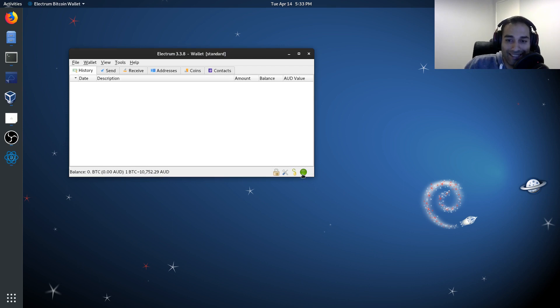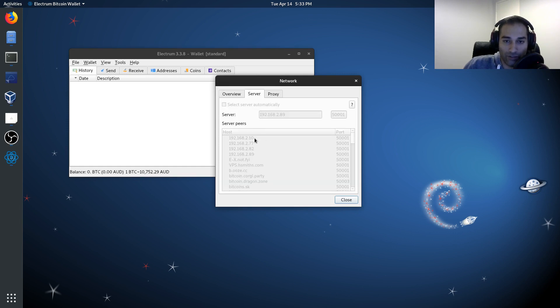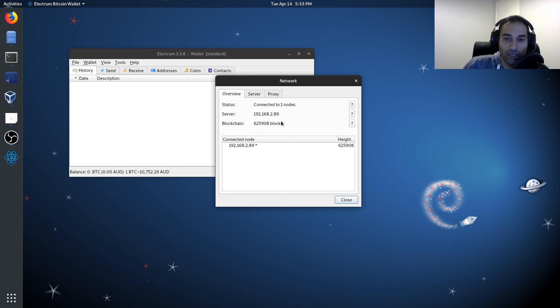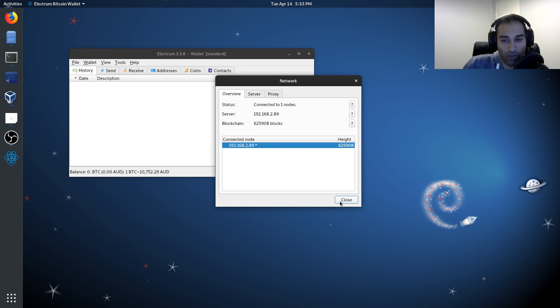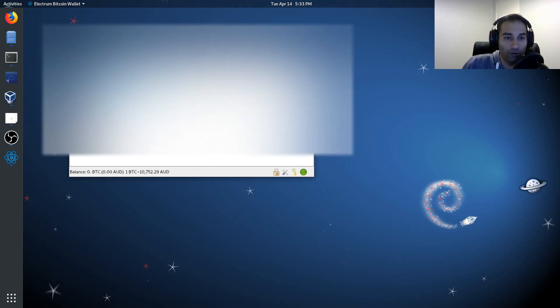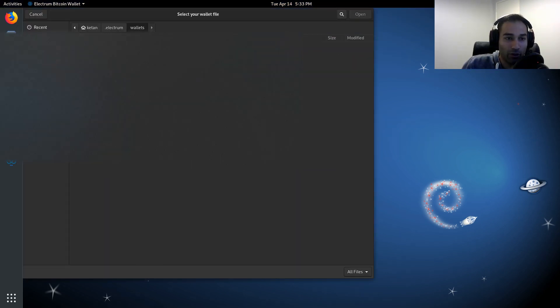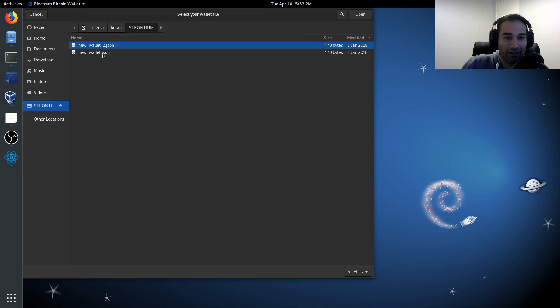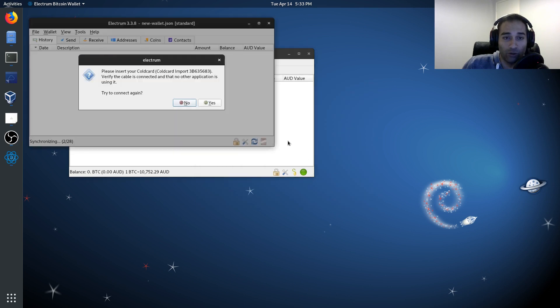And I'm going to make sure that this is connected through to my MyNode, which is here, which we can see it's connected to one node and that server, all the other servers are blanked out. So we're happy with this being connected to one Electrum server, which is hosted by me on my own computer or on my own MyNode. So we'll go file open and we'll go to that micro SD card and click new wallet.json. So I'm going to click on that and it will say next. You can name it whatever you want, but I'm just going to go new wallet.